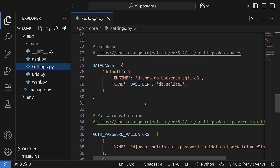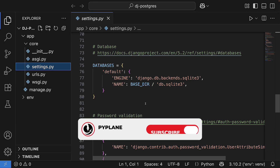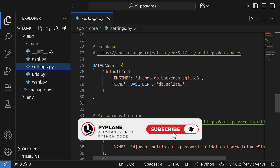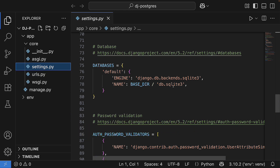I'm inside my newly created Django project in the settings.py file, and I'm looking at the database settings that default to SQLite3. We will replace them with the Postgres settings a little bit later.